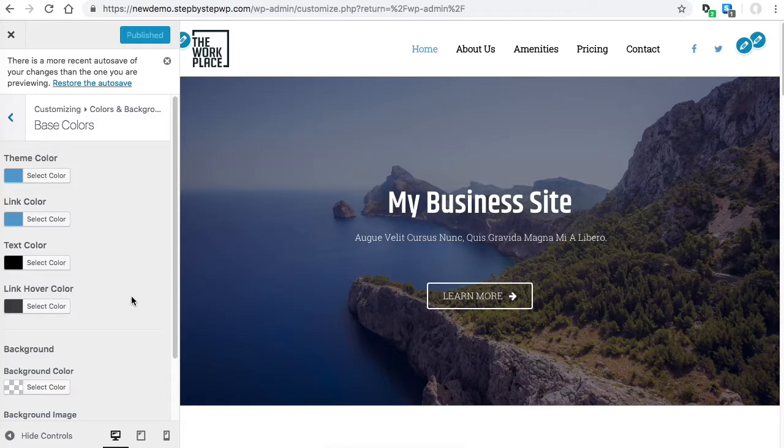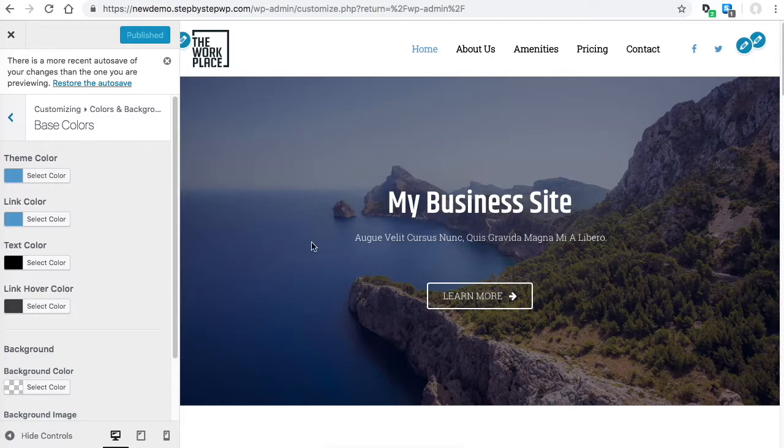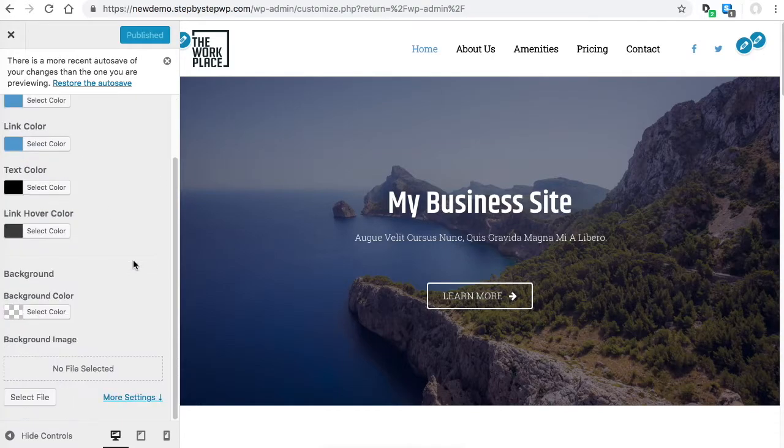You want that to be part of your theme's colors. Then you change the theme color here. A lot of times if a plugin like the form plugin that we used, Contact Form 7, will choose the button color from this theme color.